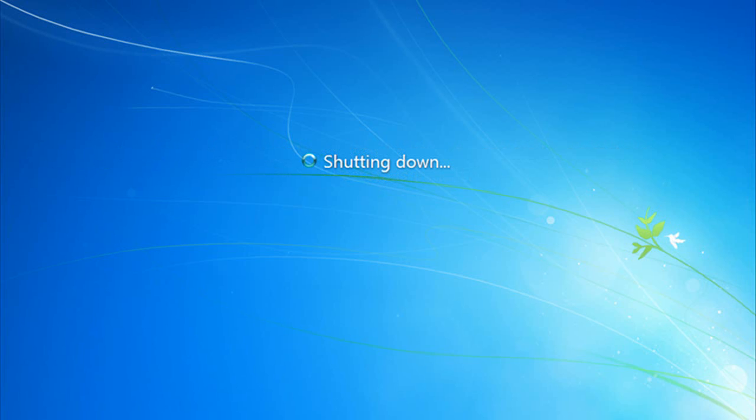Once again, the computer is shutting down for the final time. It'll restart, and our System Restore will be in place.